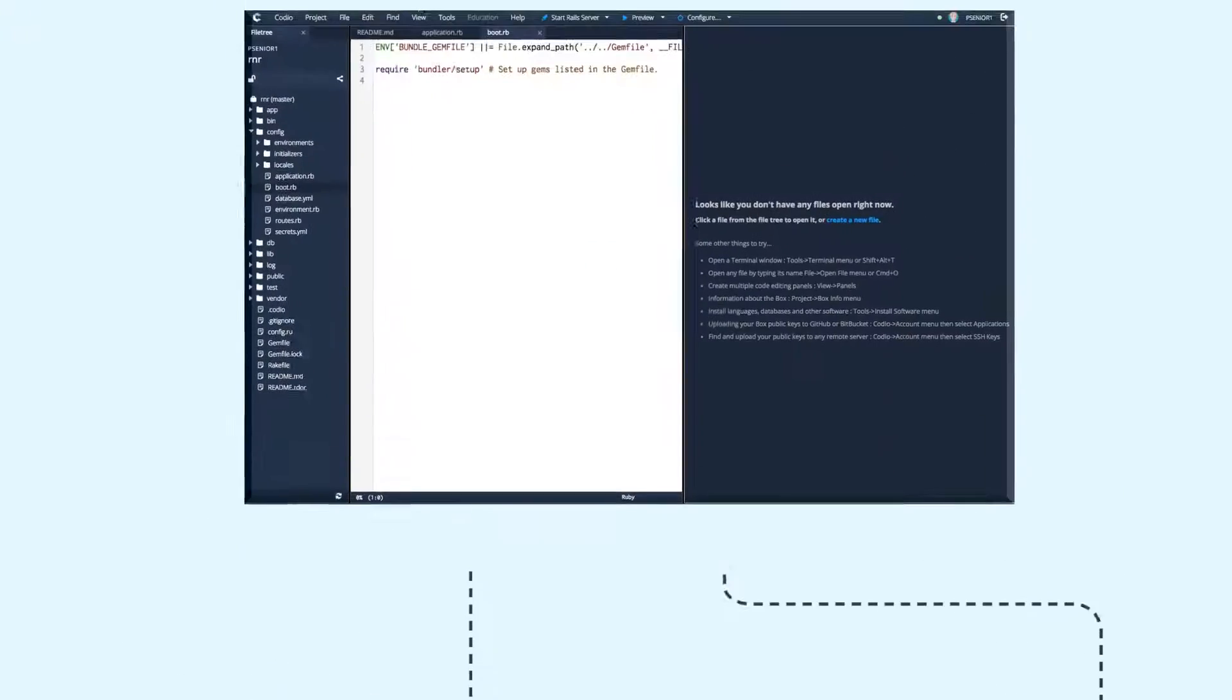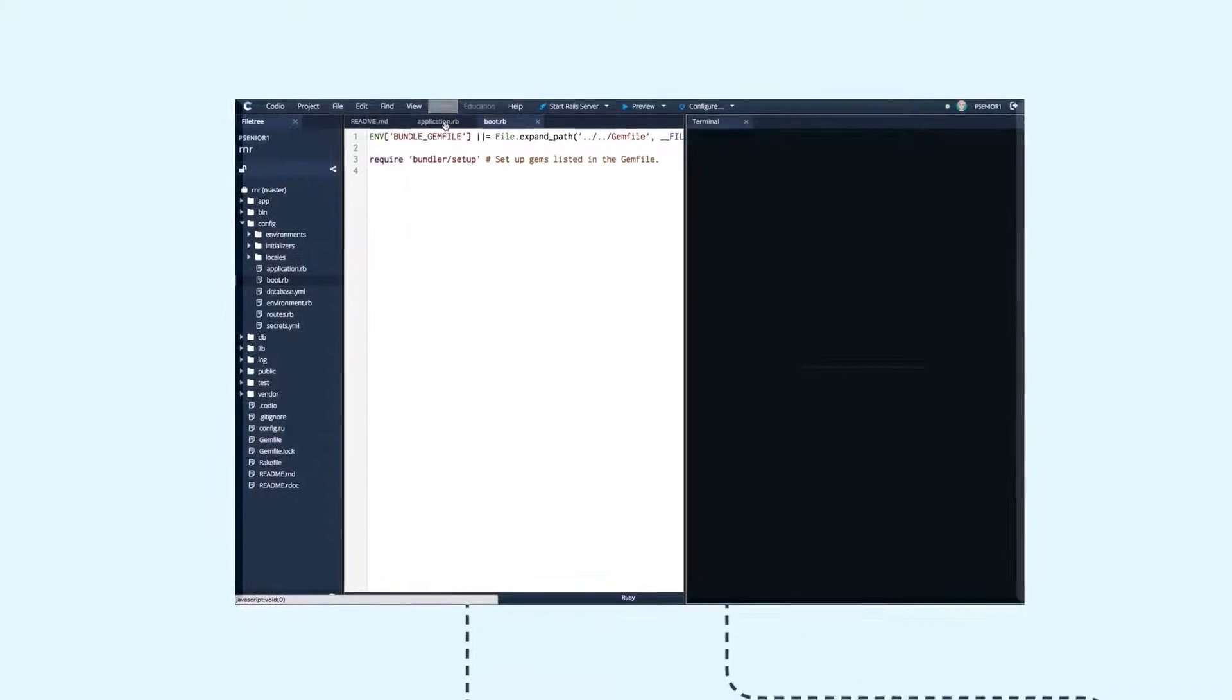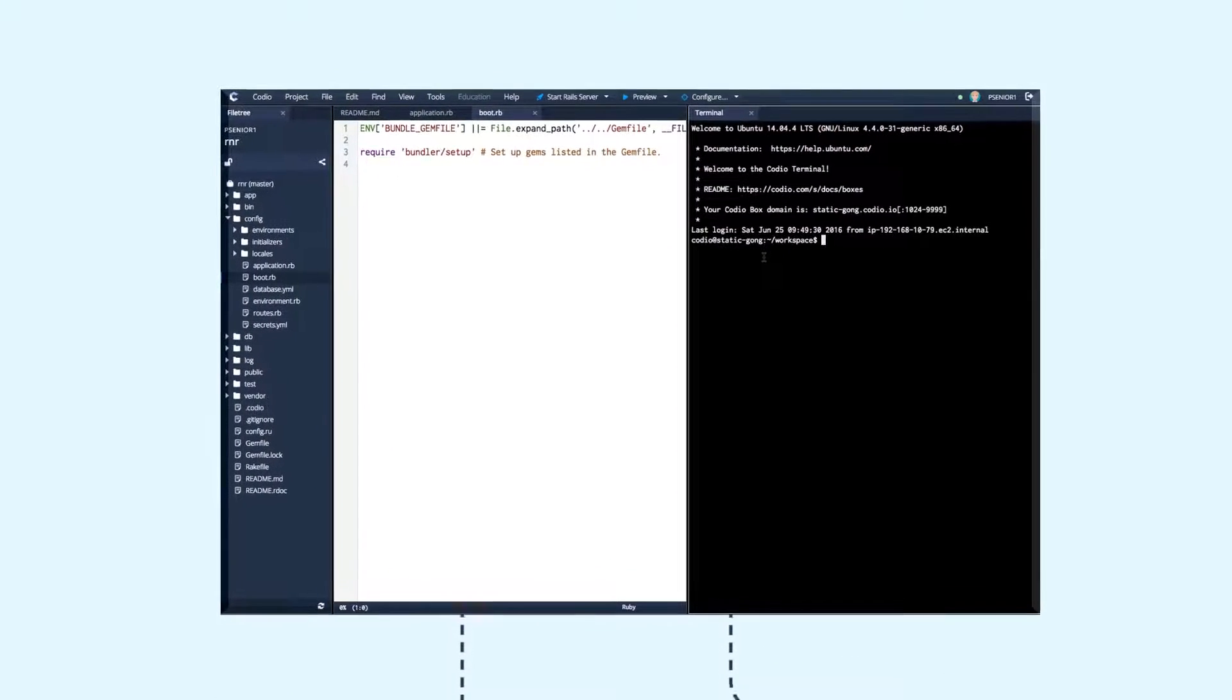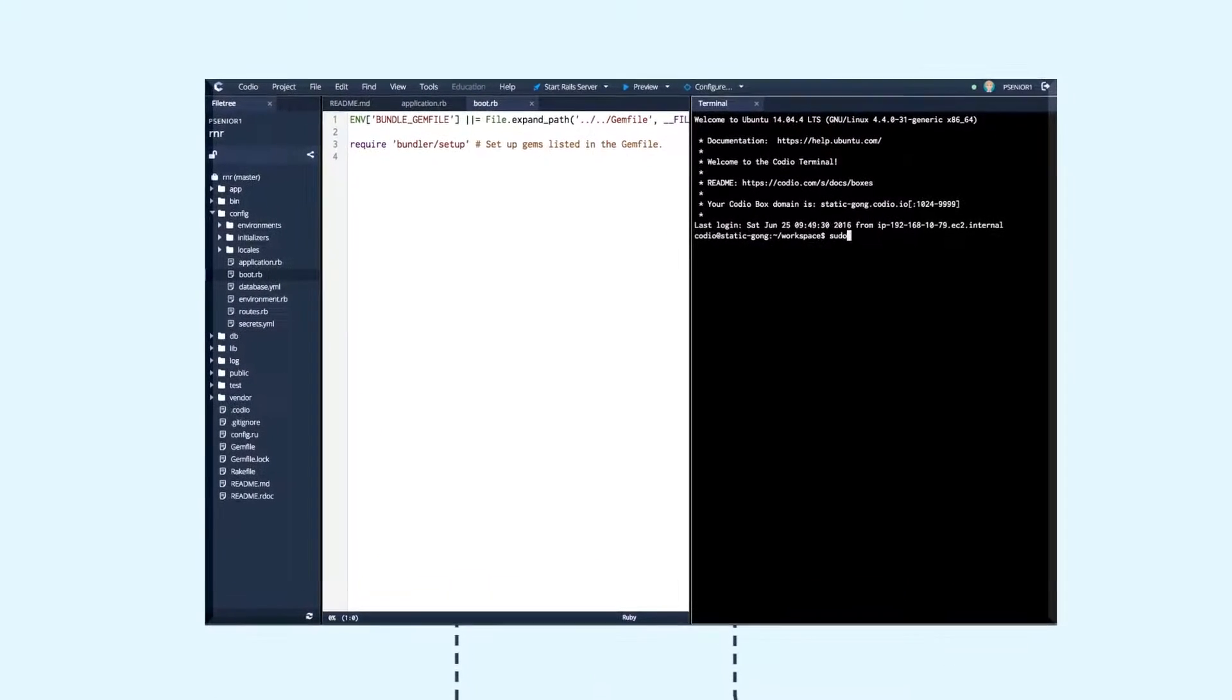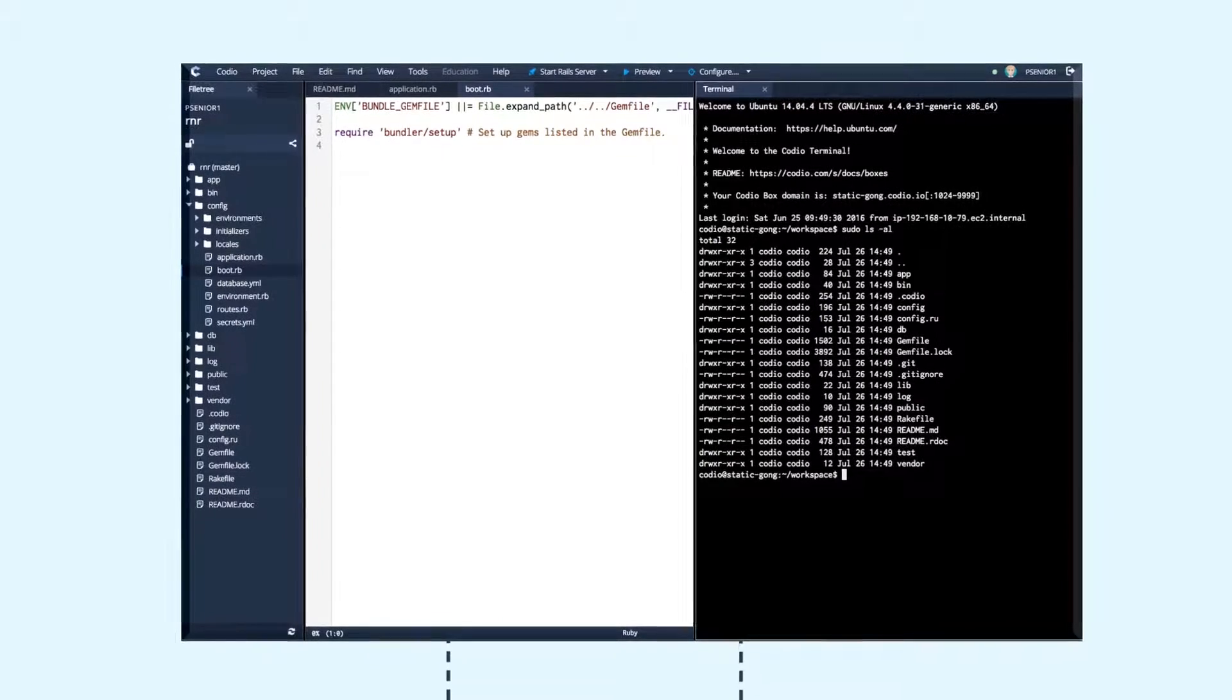All Codeio servers have an IDE auto-attached. This gives users full sudo access so they can install any software.